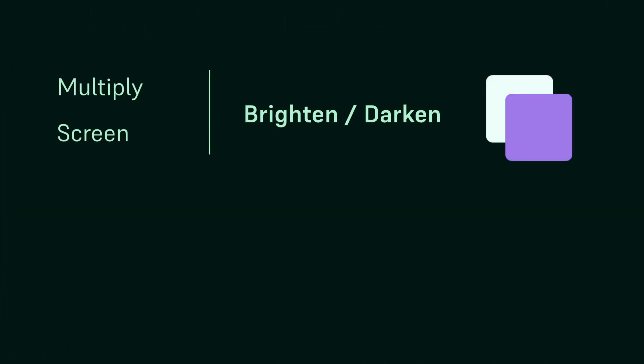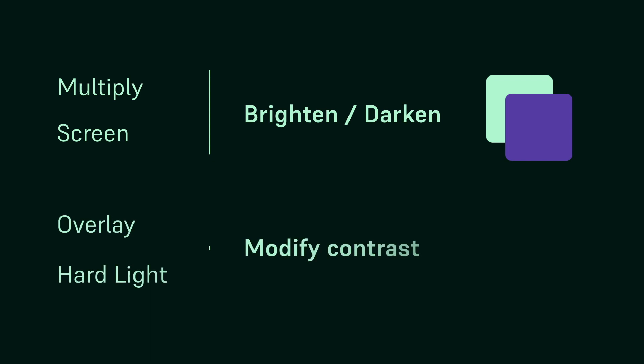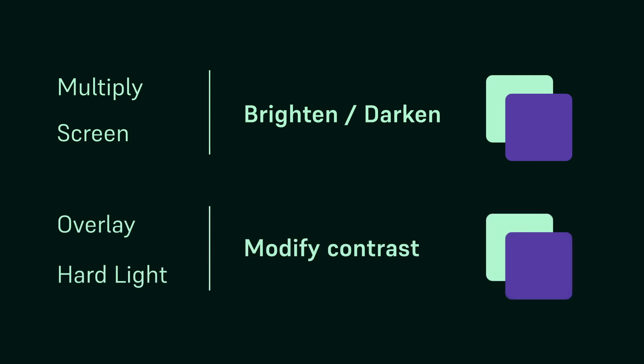As opposed to the modes we just saw, which darken or brighten the whole image, these modes affect the image by boosting the contrast in some way or another. That is, they'll brighten or darken the sections of the layers depending on the original values of the image.